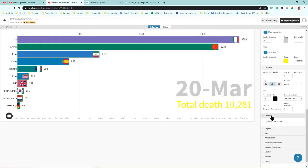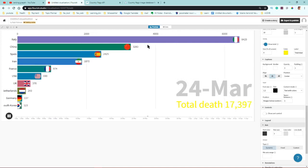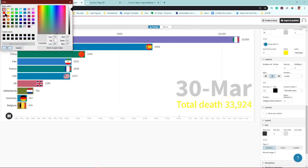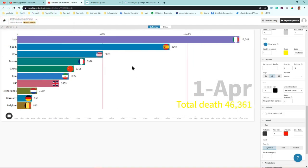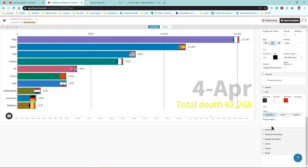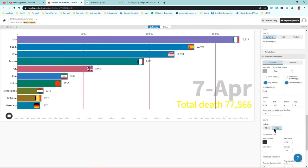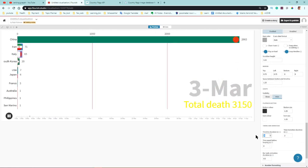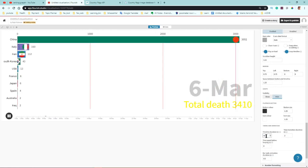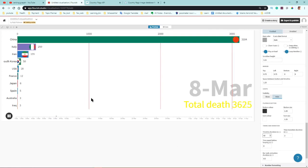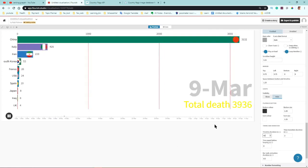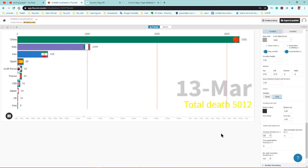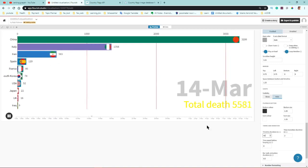You can change the axis color — for example, to red. Timeline controls how long the animation plays: you can change it from 30 seconds to 60 seconds so it plays more slowly. You can also adjust the bar animation speed — how quickly bars move up and down.